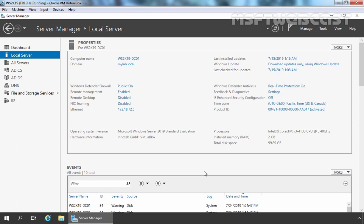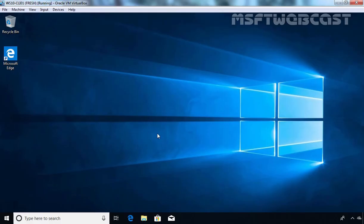We are using the same test lab which we have used in the last video. We have a total of two virtual machines. One is Windows Server 2019 and that is our root domain controller for the mylb.local domain. The hostname of this computer is ws2k19-dc01.mylb.local, and on this server we have installed and configured an enterprise root certification authority. We have one more virtual machine, a Windows 10 client computer named ws10-cli01, which is also part of our Active Directory domain mylb.local. Let's go back to our domain controller.